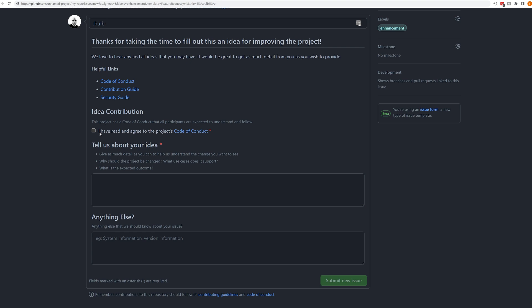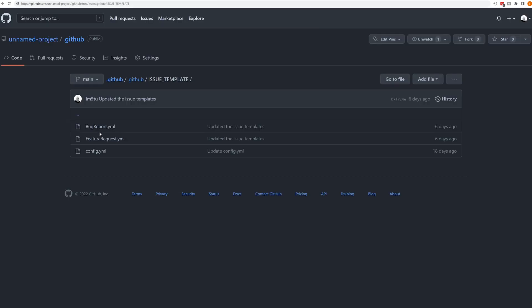One other feature that I've recently discovered, which I didn't quite realize you could do, I knew you could do for some files, but not for issue templates, is you can actually place them inside of the GitHub folder of a .github repository. And this will be replicated across all of the repositories inside of that organization.